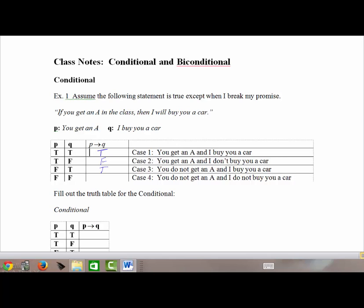The last case is when both are false: you didn't get an A and I didn't buy you a car. Did I break my promise? No — because the promise was if you get an A, I'll buy you a car. You didn't get an A and I did not buy you a car, so this is also true.